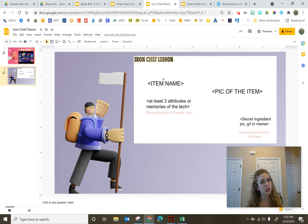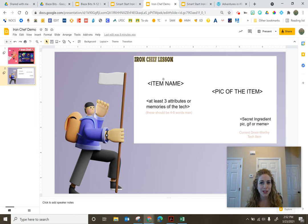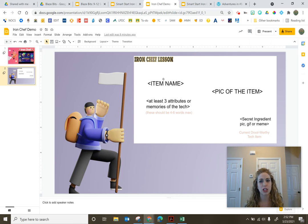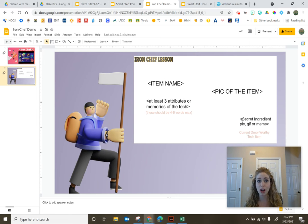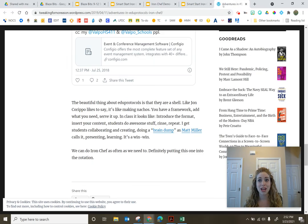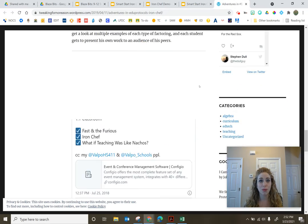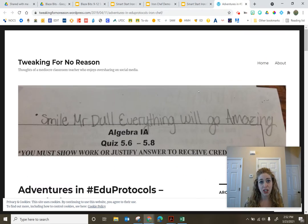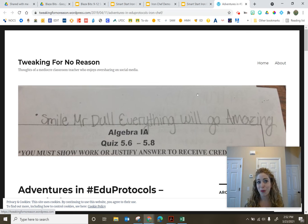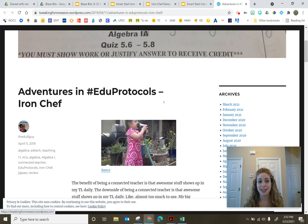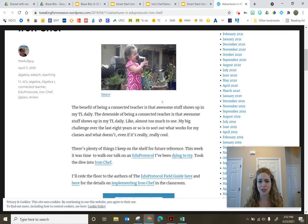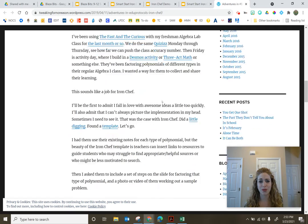So repetition is key. Your time limits are key. And then just think about how you want to incorporate the different ingredients of Iron Chef. So here is a little quick picture of the ingredients. I did read a blog post on tweaking for no reason.